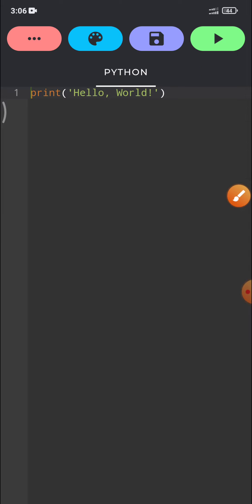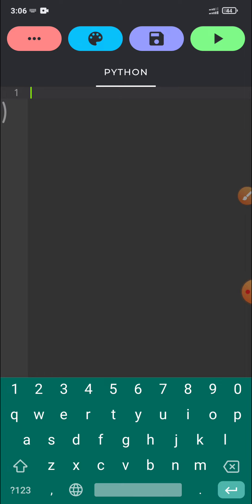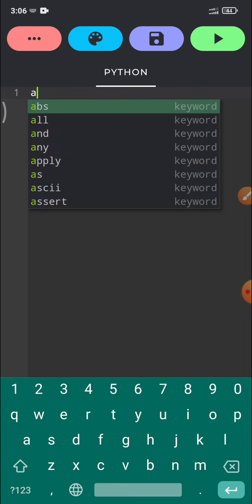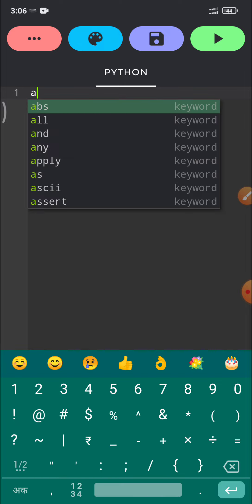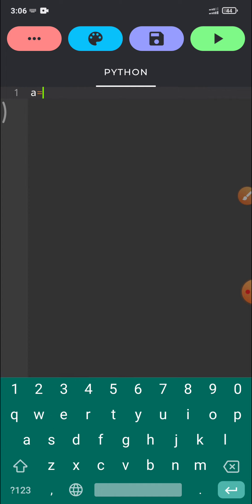When you click here, by default code will appear on the screen. You can delete it or you can continue with this. I will delete this. Now I will create one program which is given in our book. Suppose I am taking one variable that is a. A is a variable and variable is just a container which contains any value which you pass.